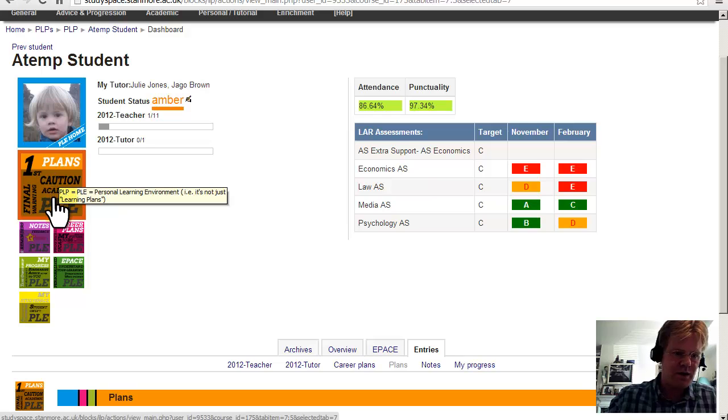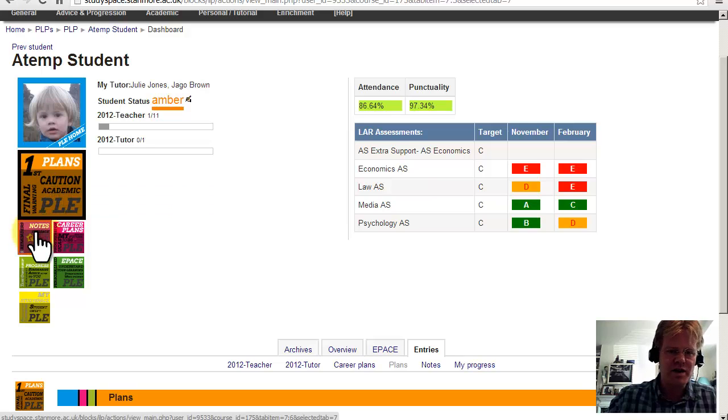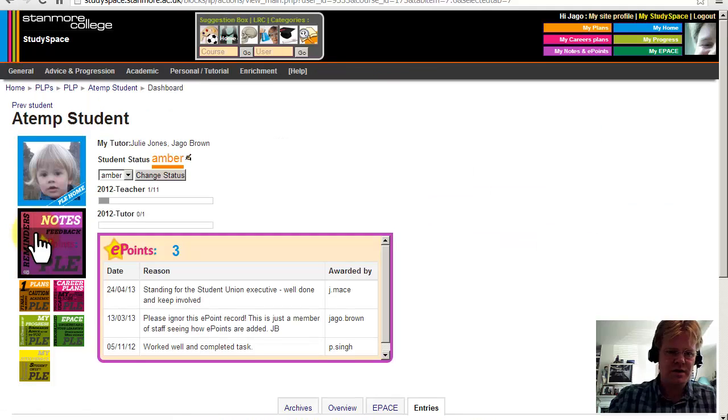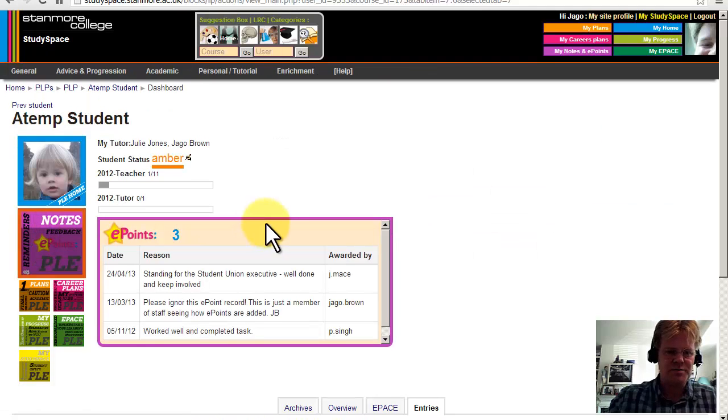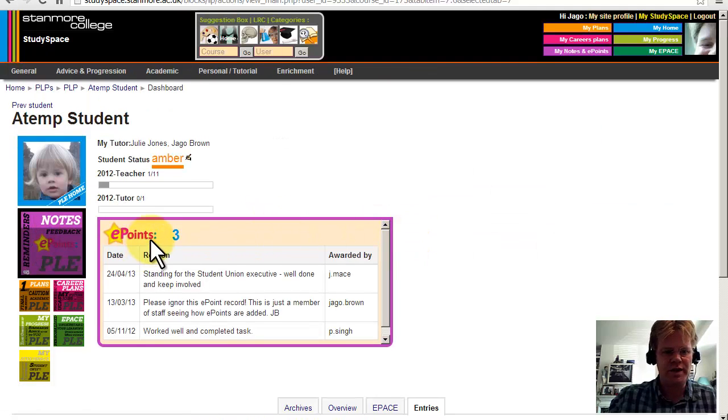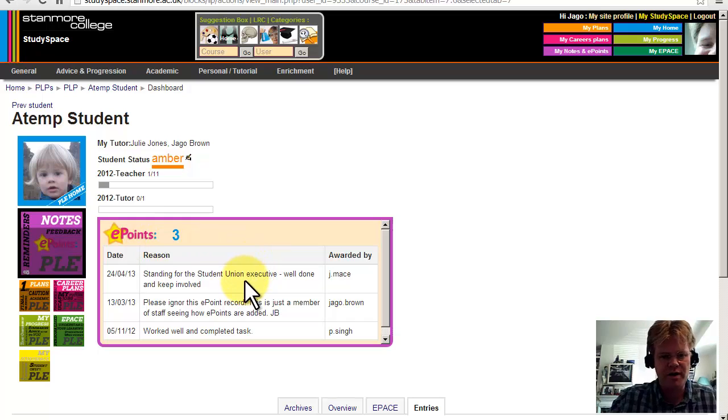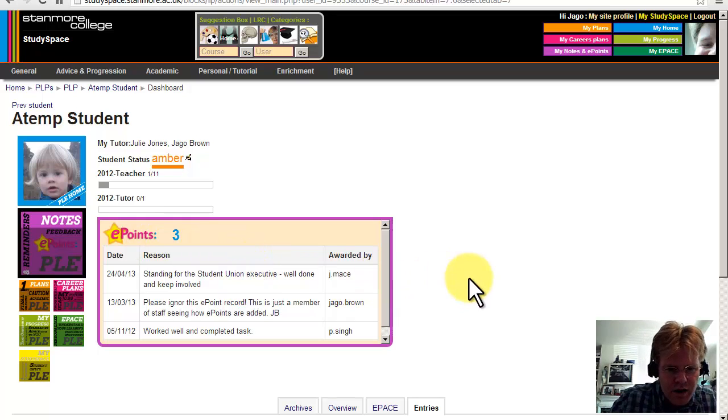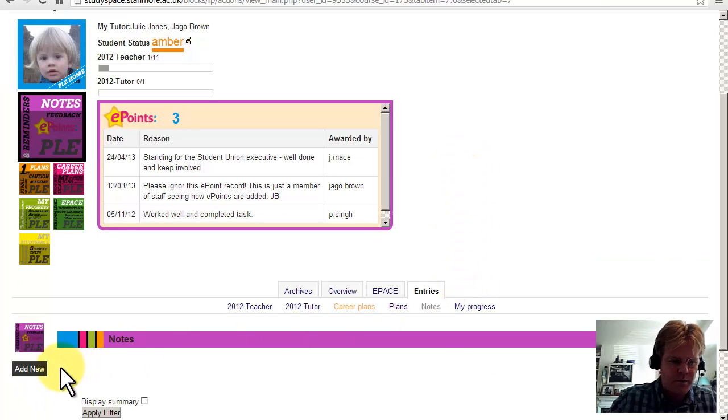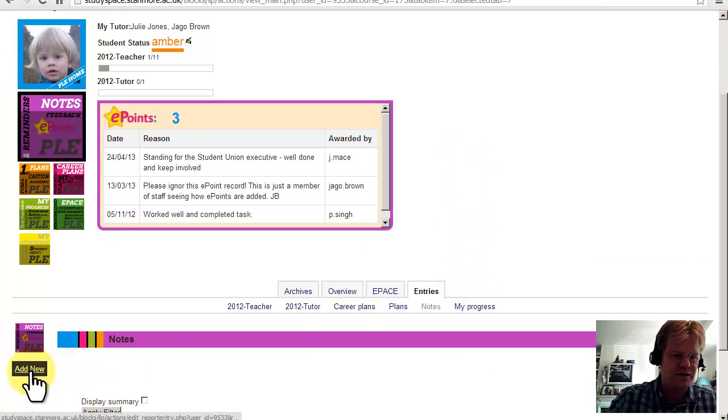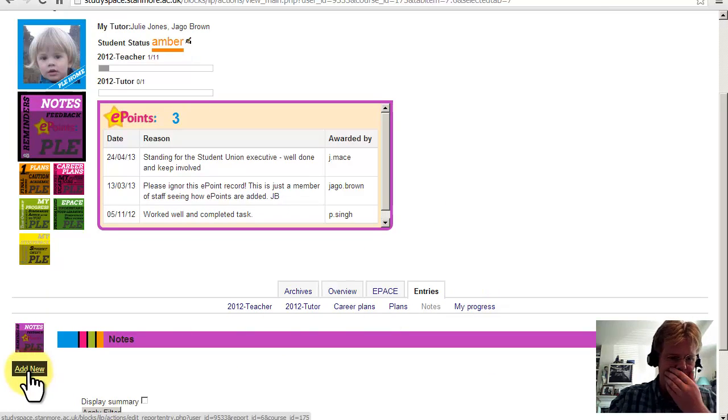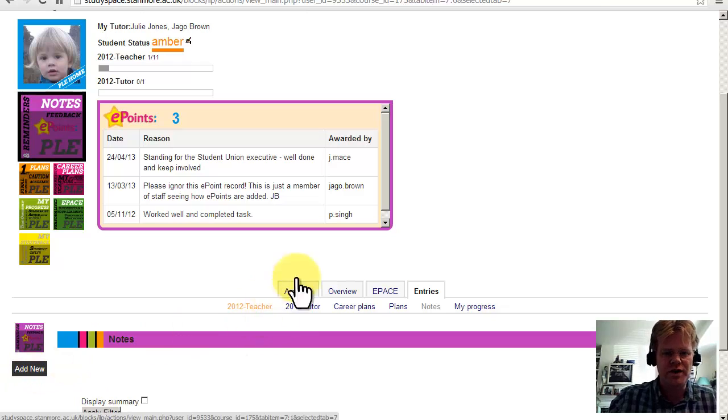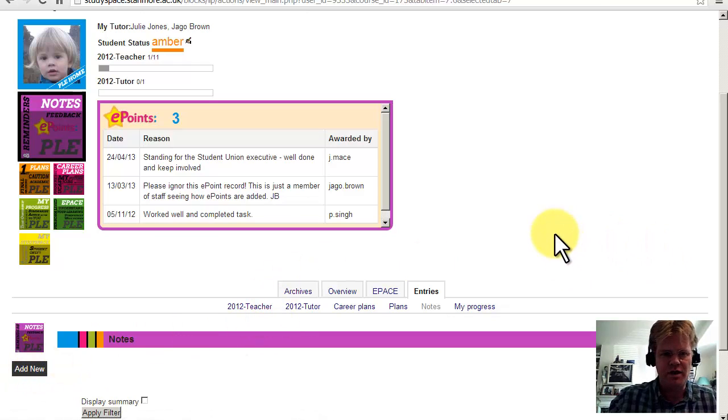Now I will look briefly at notes. On the notes page we also have what we call e-points, which offer positive behavior and work. So that's that. And then the staff will be able to add new reminders and notes of a general type there.